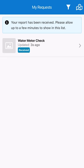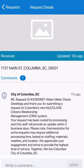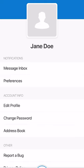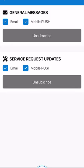If you create an account, you can keep track of your active requests, receive messages from our staff, and develop personalized settings to receive general messages and service request updates.